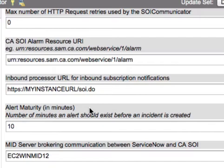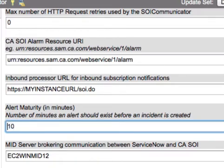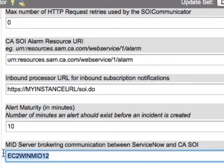The reason for alert maturity is that some alerts will take care of themselves through automated mechanisms within a few minutes, and you don't want to create incidents for alerts that clear 20 or 40 seconds later. You can declare the number of minutes an alert must exist before an incident ticket is created. If you set this to zero, any alert will generate an incident right away. The next property is the MID server that will broker communications between ServiceNow and SOI — just place the name of the MID server in this property.